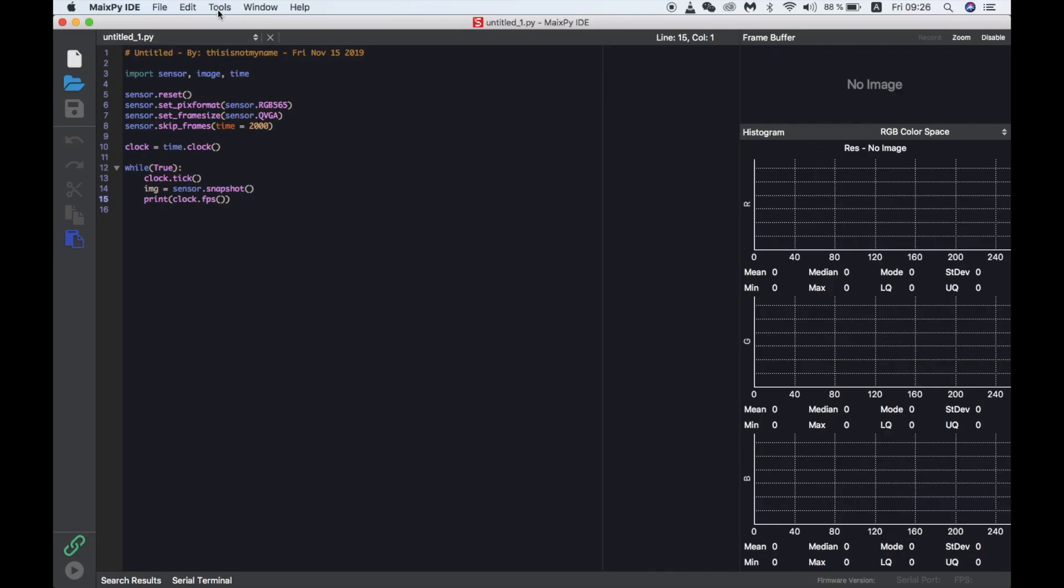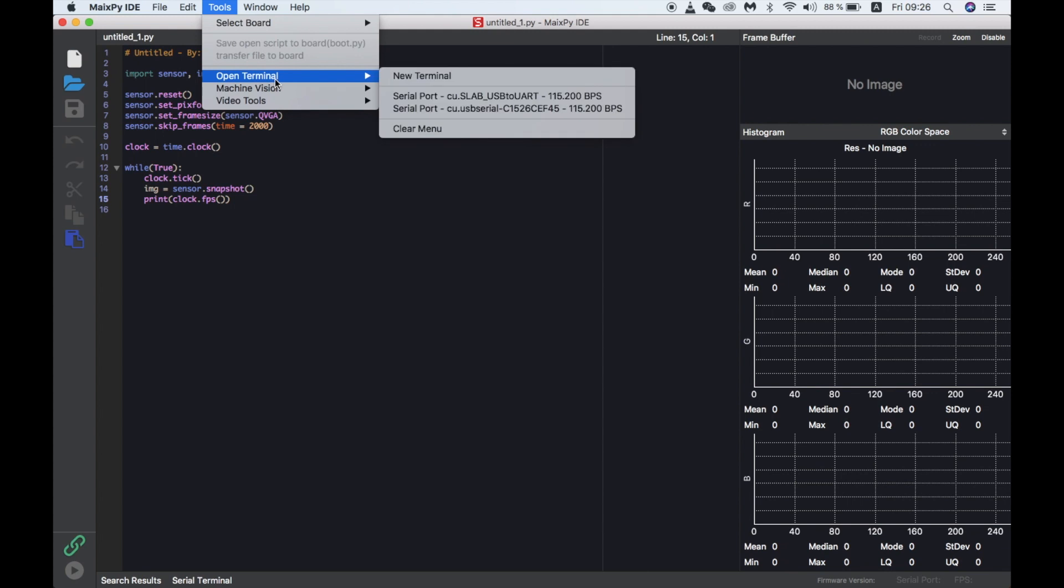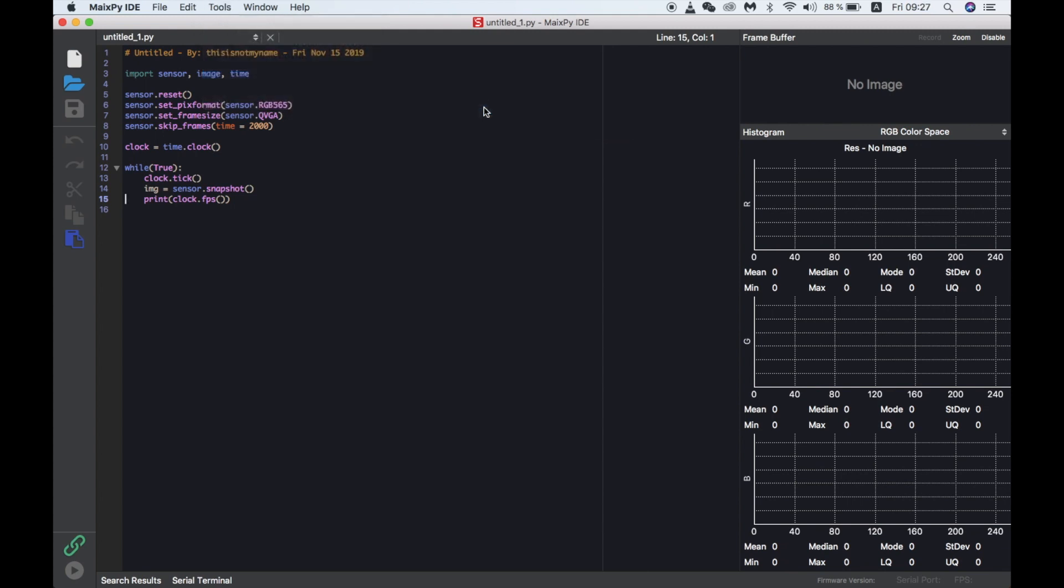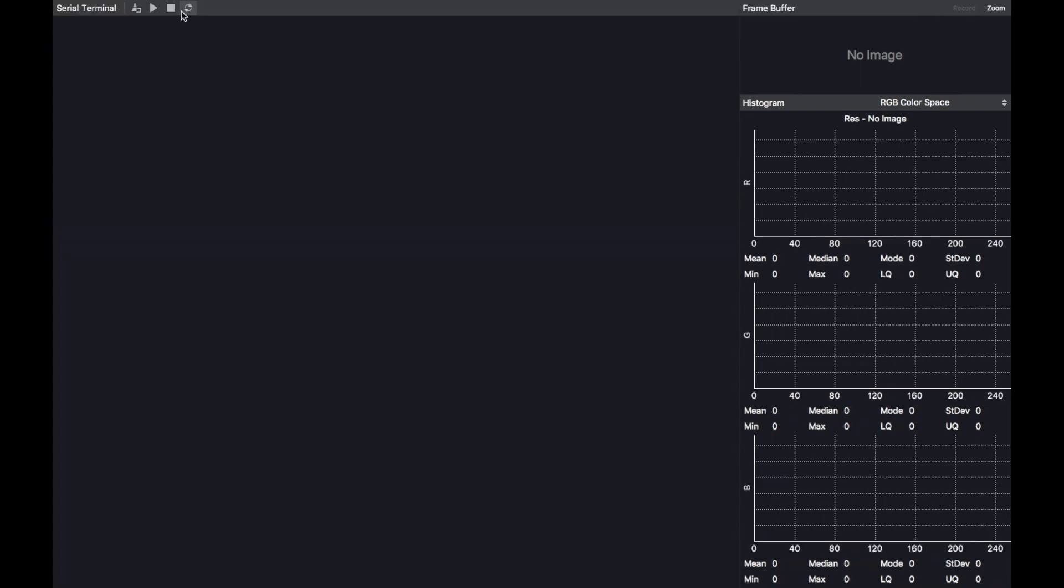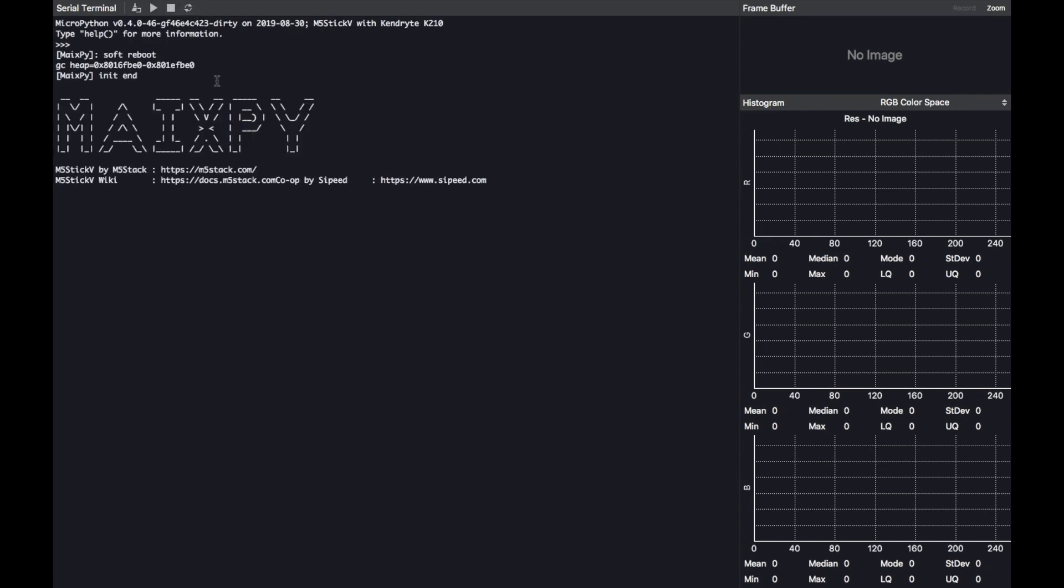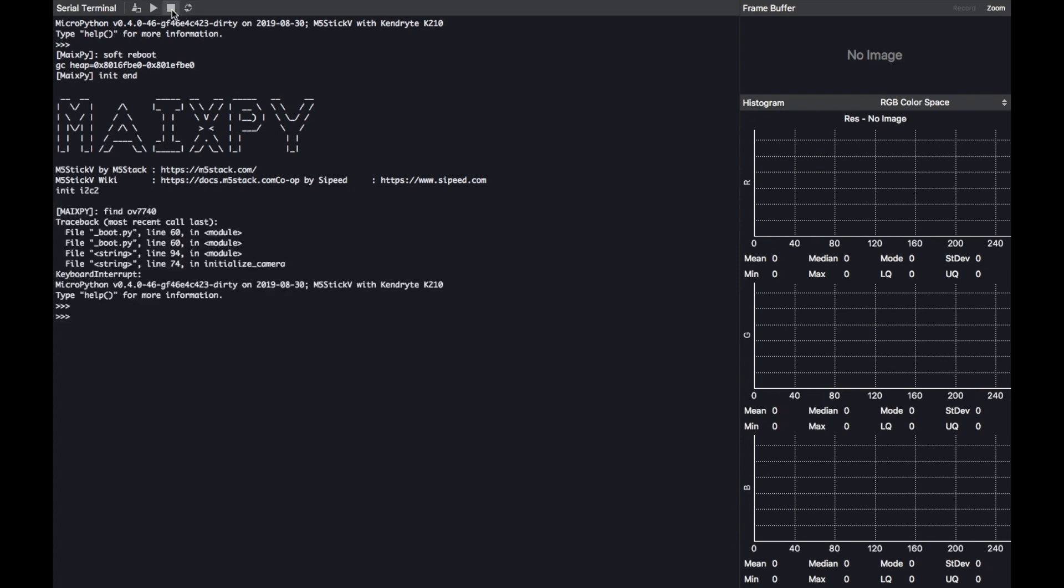Okay, let's open MaixPy. Open a terminal with your StickV connected. We'll see the initial MaixPy firmware boot messages and all we need to do is press the stop button at the top to go into the REPL mode.